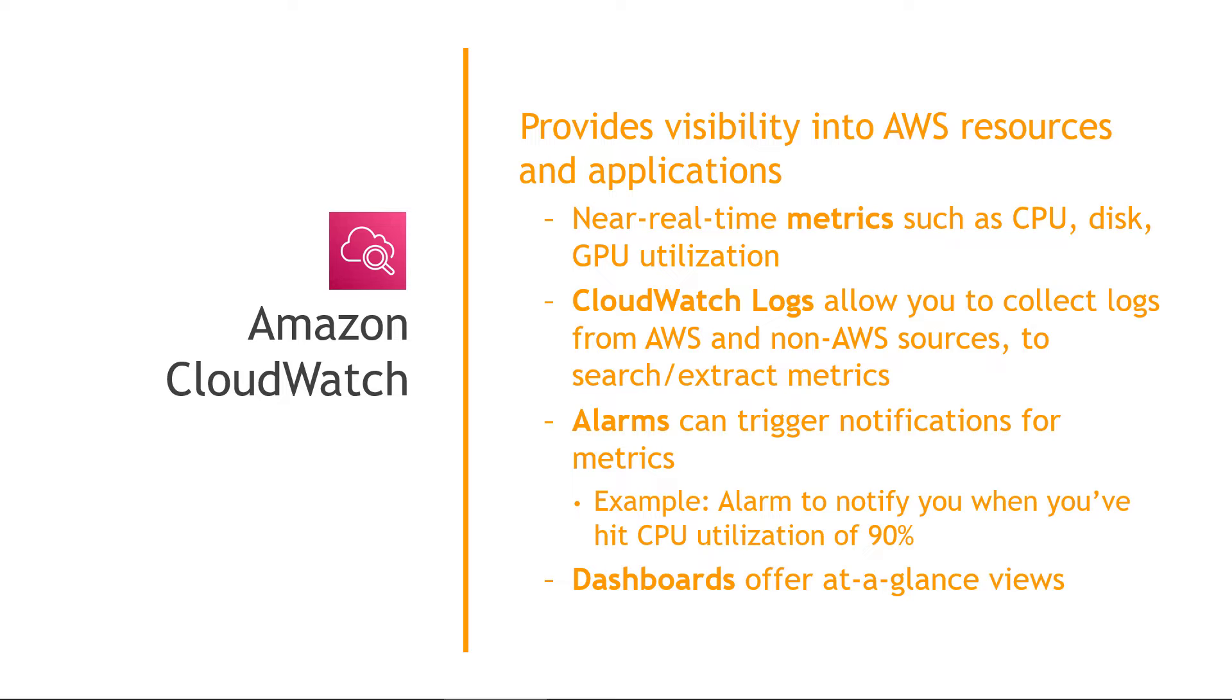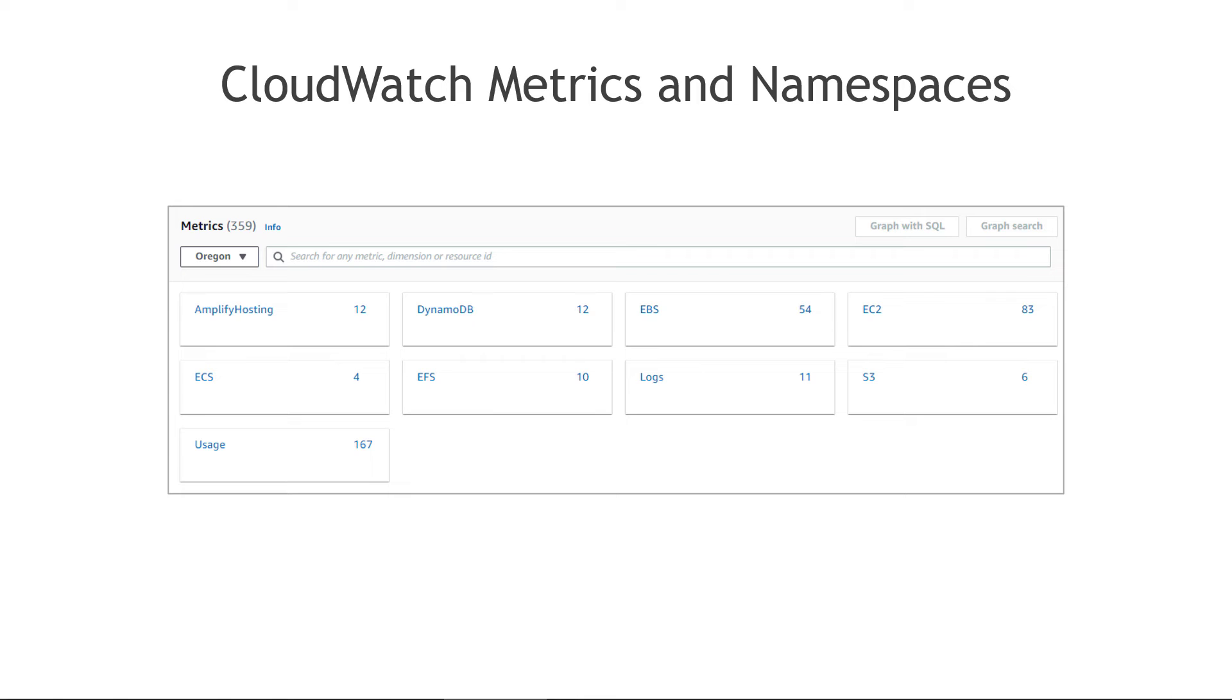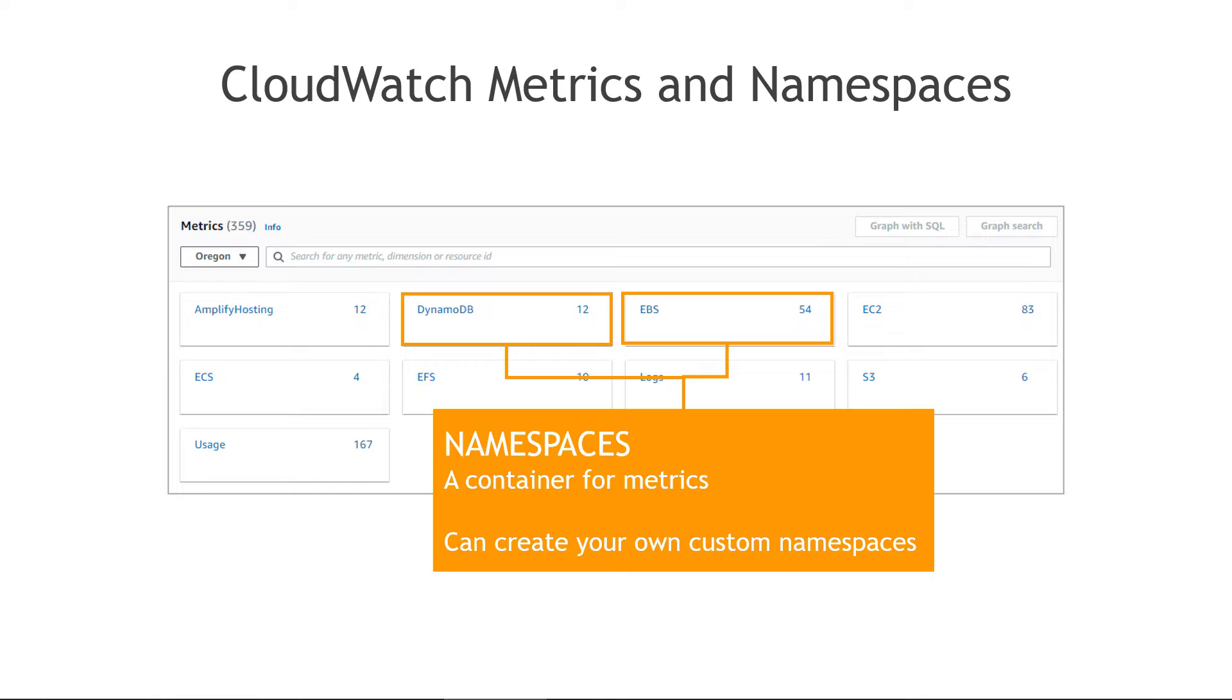So that's really high level what the service is all about. Now let's dive into CloudWatch metrics a little bit more, since that's what drives everything else. And starting with namespaces, all of your metrics will live in a namespace, which is essentially just a container for the metrics.